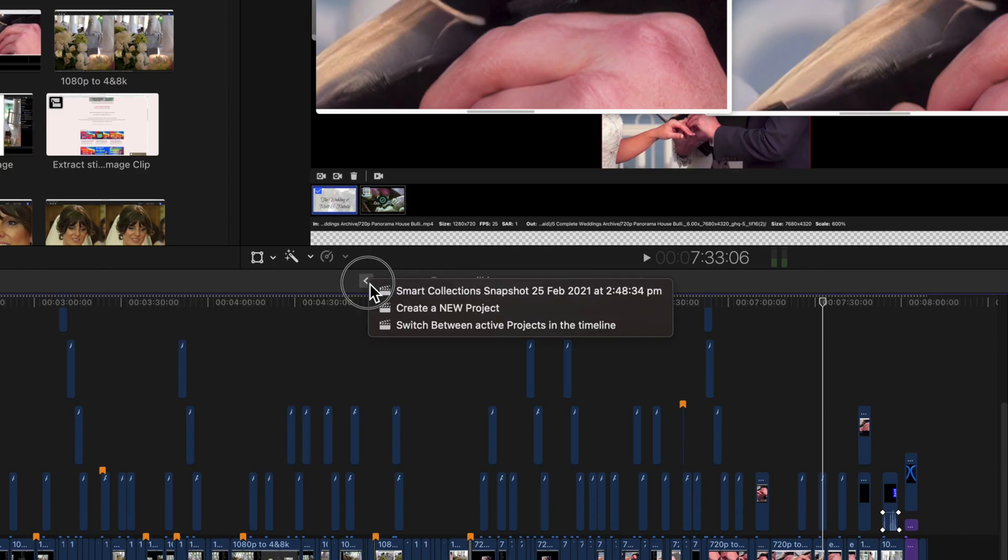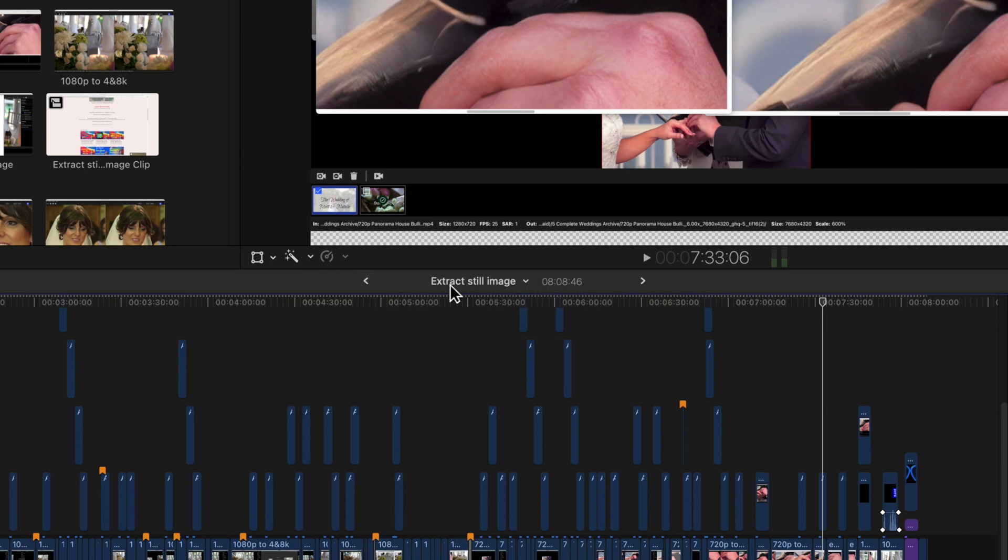Once you realize that the timeline contains a number of projects with only one visible at a time, you'll find Final Cut Pro much easier to work with.